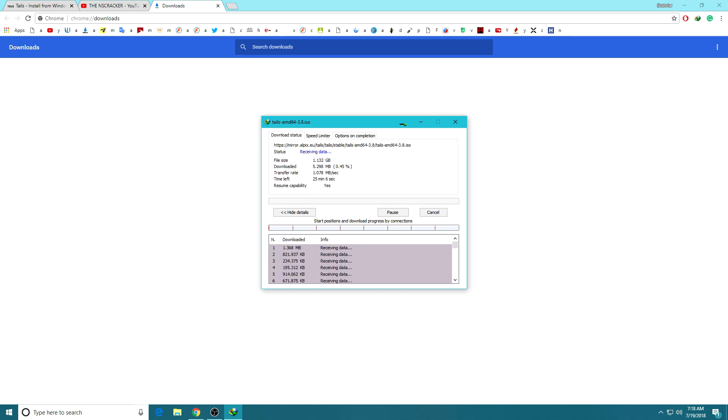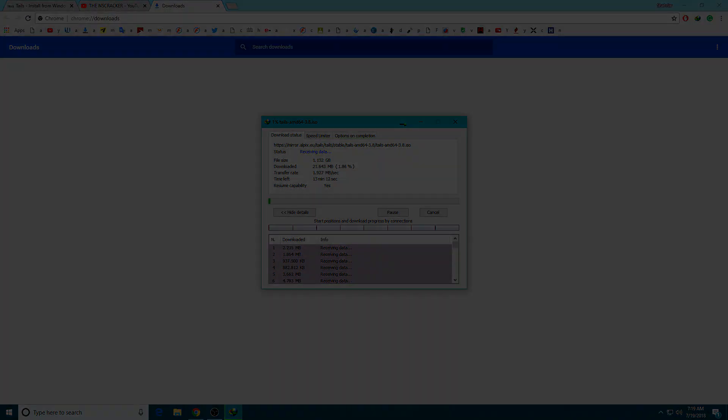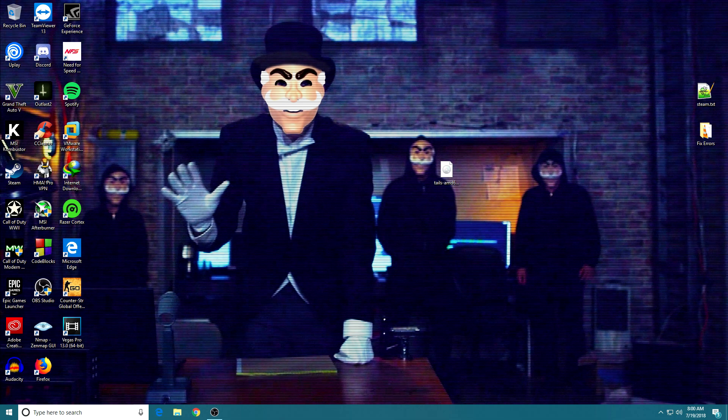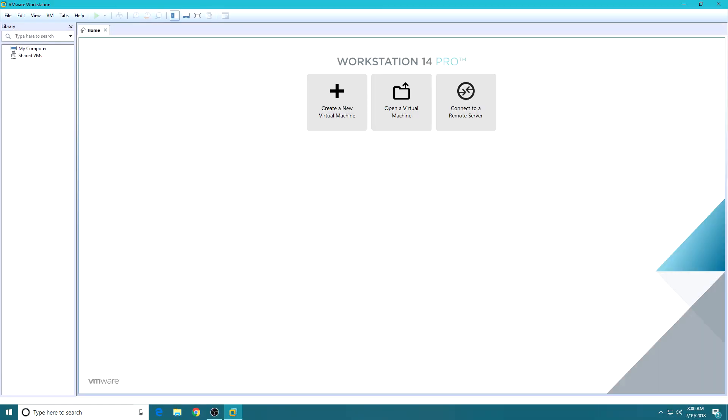Now after downloading the ISO file of the Tails OS, we need to boot the ISO file by using VMware Workstation Pro. Now following my steps.